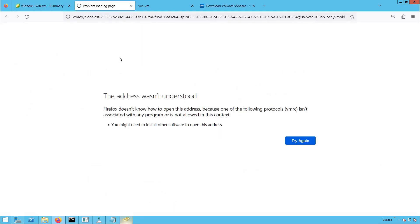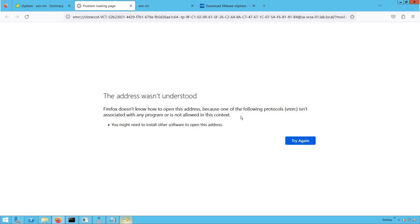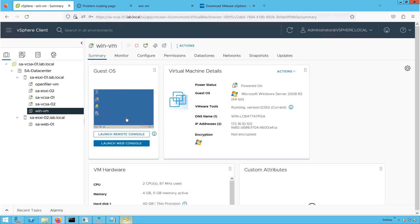When I click on Launch Remote Console, you will see an error: 'The address was not understood.' VMRC is not associated with any program, meaning you don't have the VMRC application running on this system, which is why it is unable to launch the Virtual Machine Remote Console. By default, you can always launch the web console, but for attaching a CD-ROM ISO, we actually need the VMRC console.